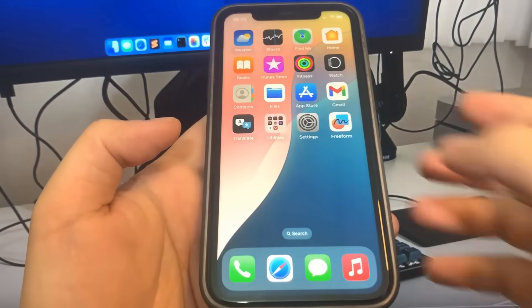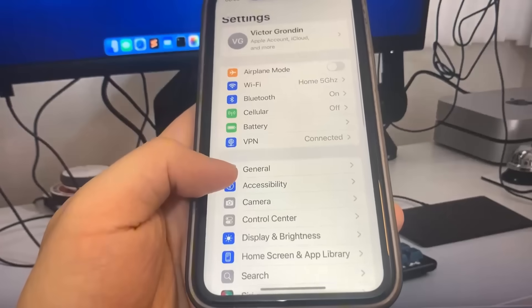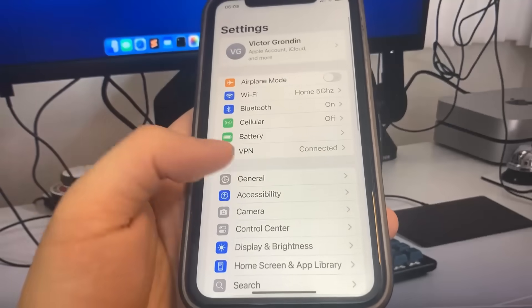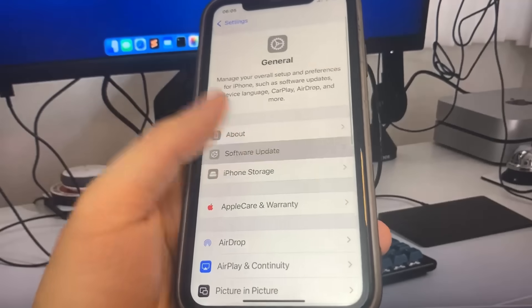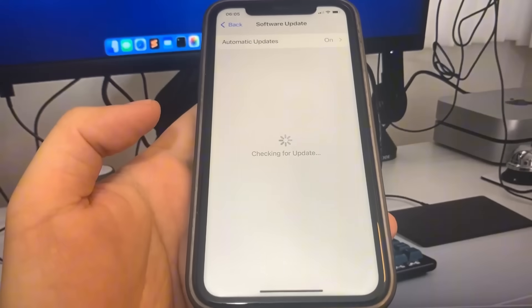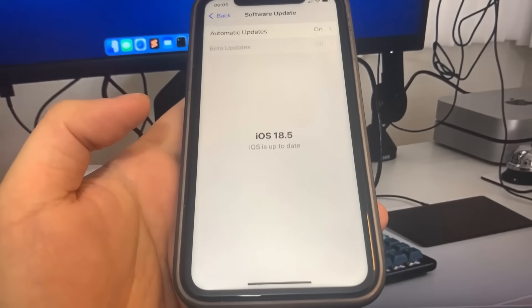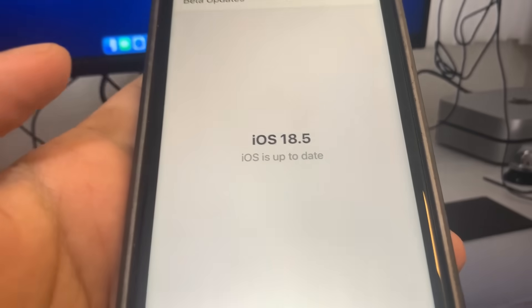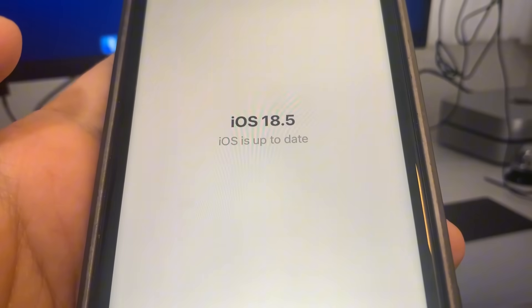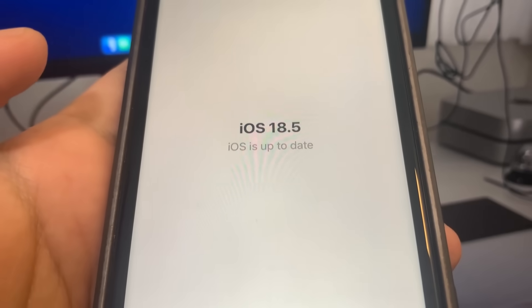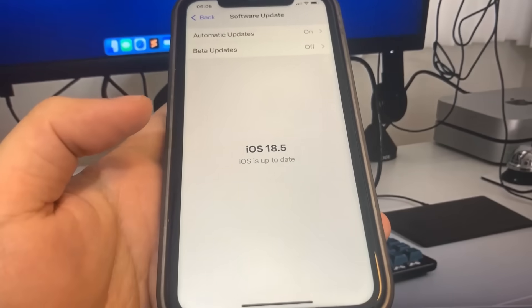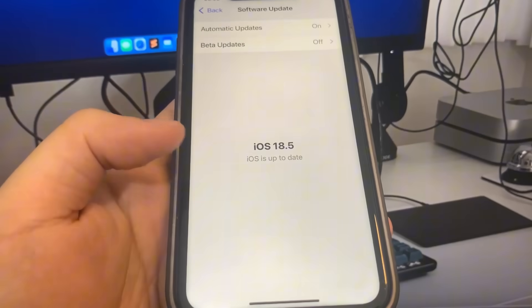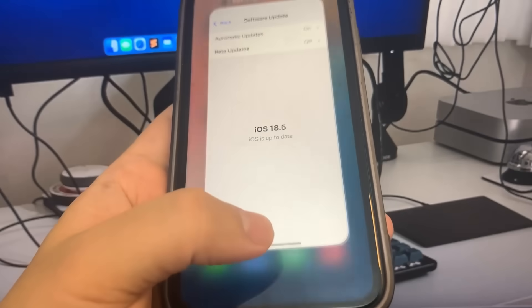Hey guys, today I'm going to show you how to jailbreak on the newest version of iOS. Let me just go to settings and show you guys what's going on. As you can see, I'm currently updated to iOS 18.5. I'm going to show you guys how to jailbreak on this new version of iOS, no computer needed. Let's get straight into the video.